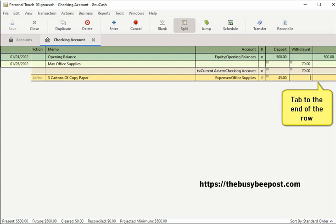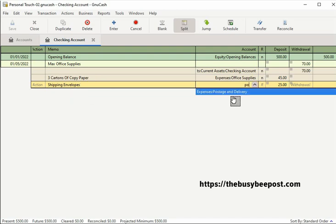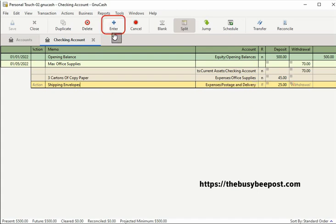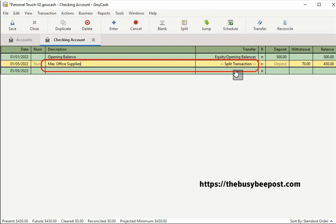I will enter the last item on the receipt — shipping envelopes — in the memo field. Tabbing over to the transfer field, I will enter PO, which is the first few letters of the account I want to assign to this transaction: postage and delivery. I will select it and move to the deposit field. The $25 balance was automatically entered when I changed the $70 to $45 for the cost of the copy paper. Since $25 is the correct balance amount for this transaction, I will select enter on the toolbar to record the changes and save to save the changes. The split transaction is complete, confirmed by the fact that the words 'split transaction' are displayed instead of the details.